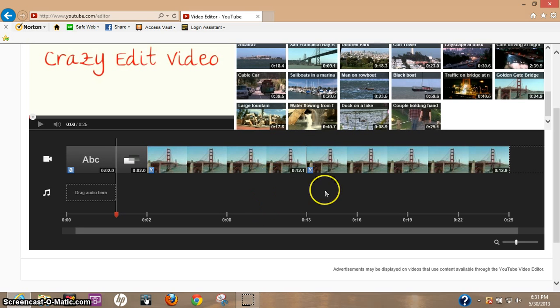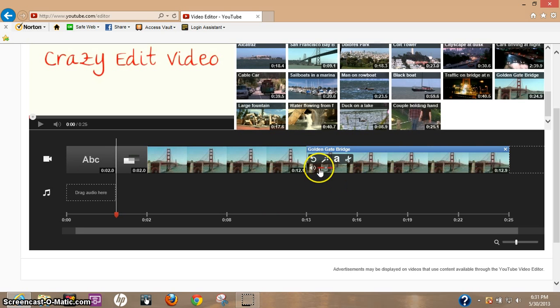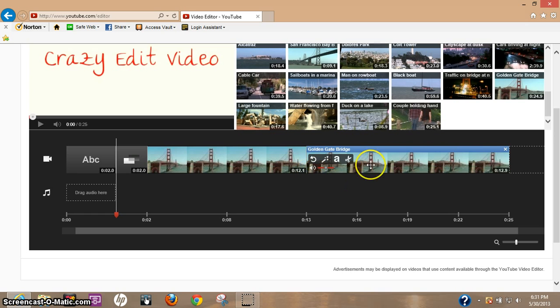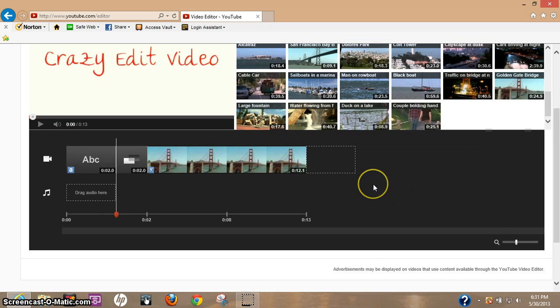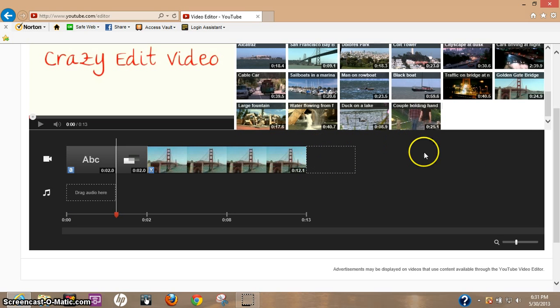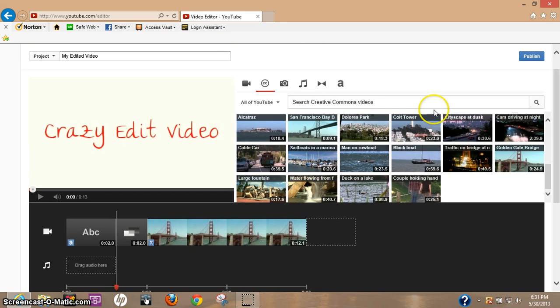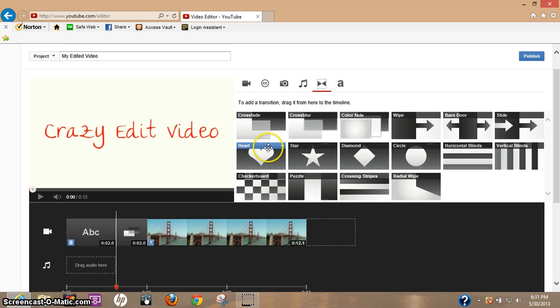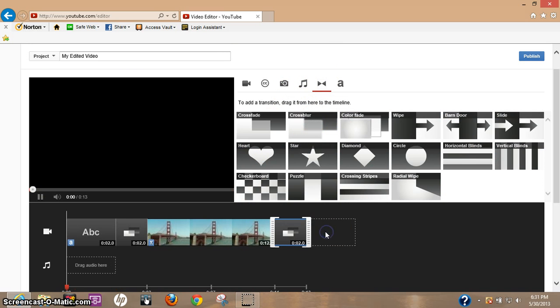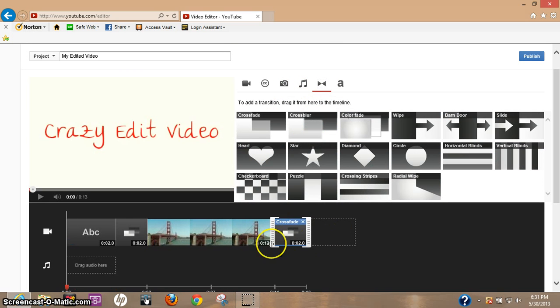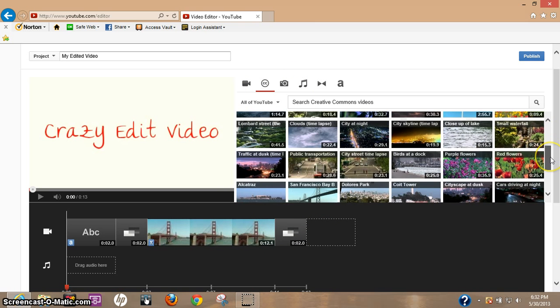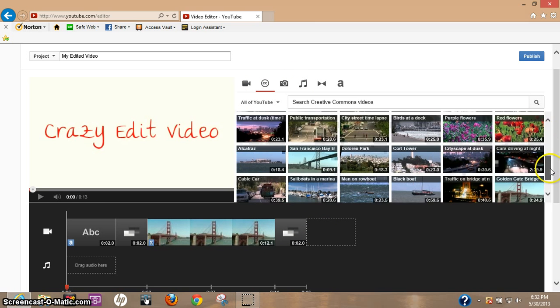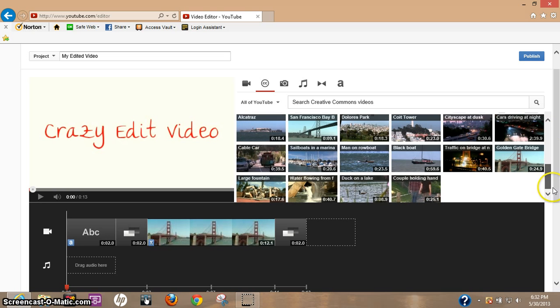Okay, and say we want to get rid of this other video. Let's go ahead and come up here to upper right hand corner, click the X, gets rid of that video. Now let's say we want to add another video, but before we add another video I want to do another transition. So let's go back to transitions, let's do another crossfade. And let's go to another video and we're going to fade into sailboats.